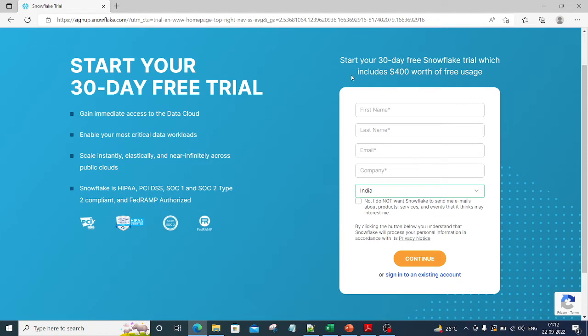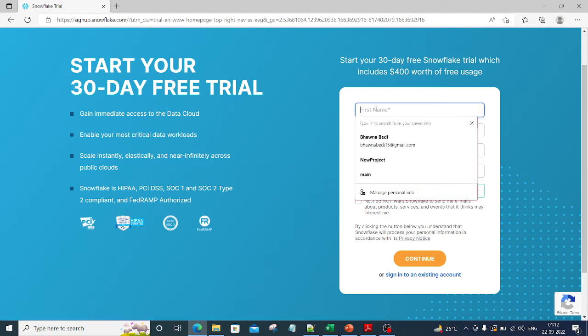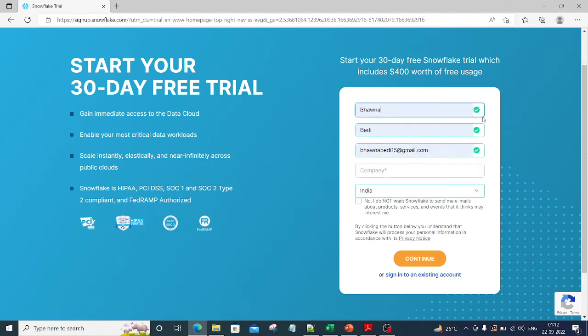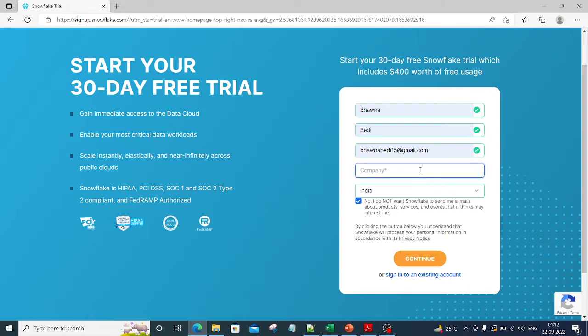Now you will land into this particular page. Let me put in my name and email and whether you want to receive any emails from Snowflake or not. For company, you can write anything like XYZ and then click on continue.